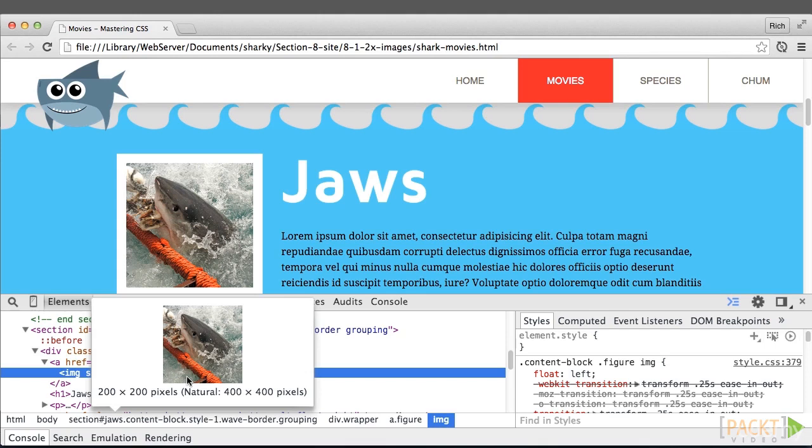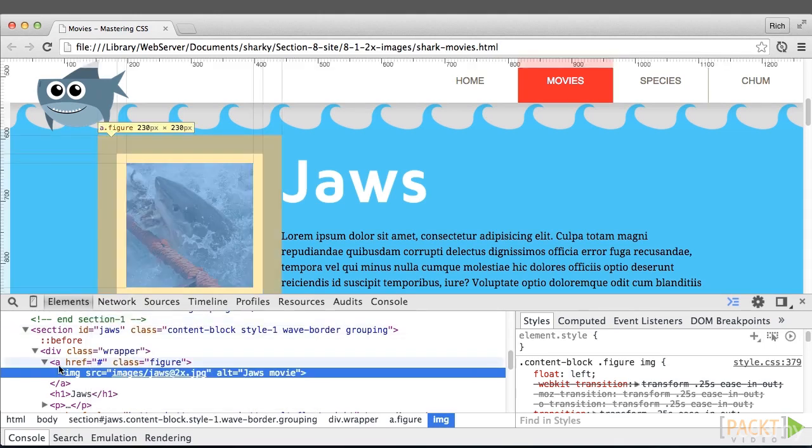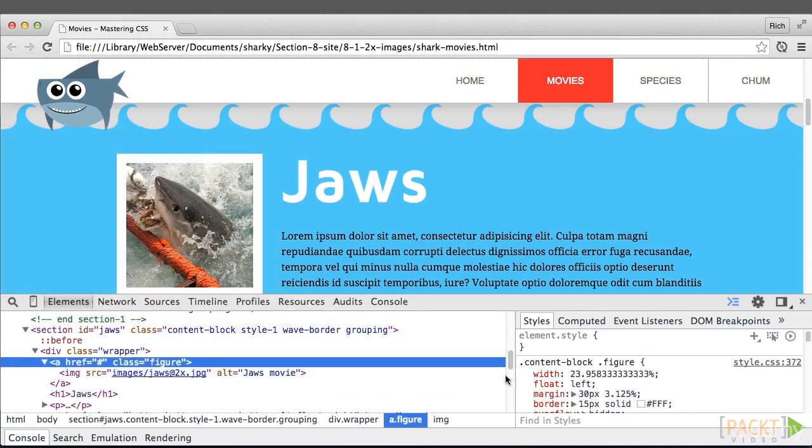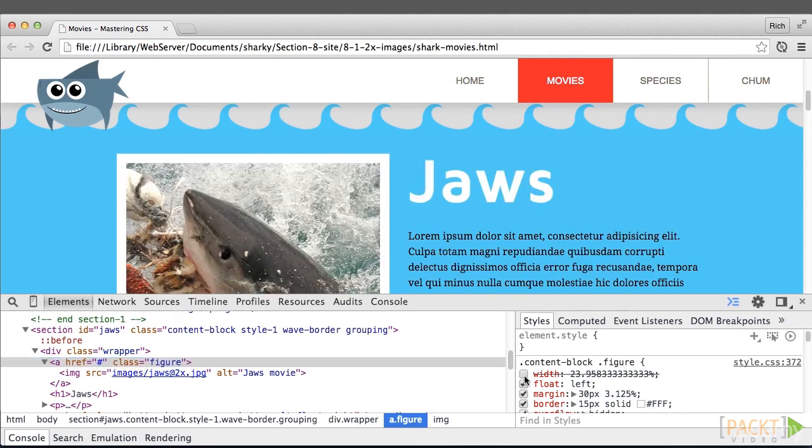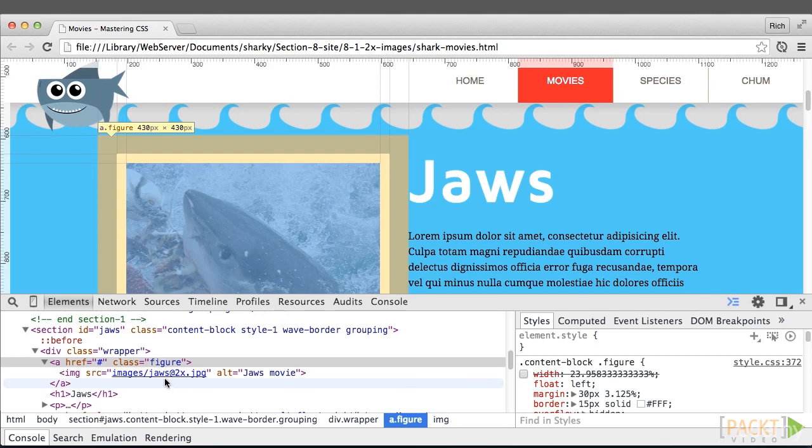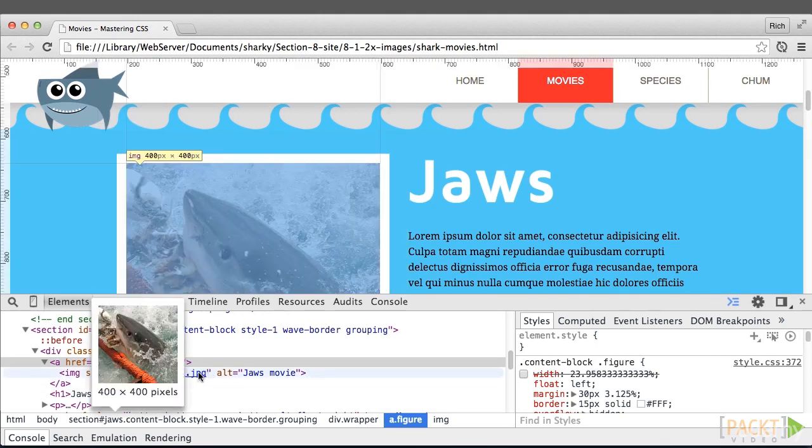Because of our foundation of responsive design, the immediate containing element, .figure, already has a width set of 23.9583 repeating percent, which is equal to 200 pixels in the website's widest context. If I remove that width now, you can see the image blows up to its actual size, 400x400.